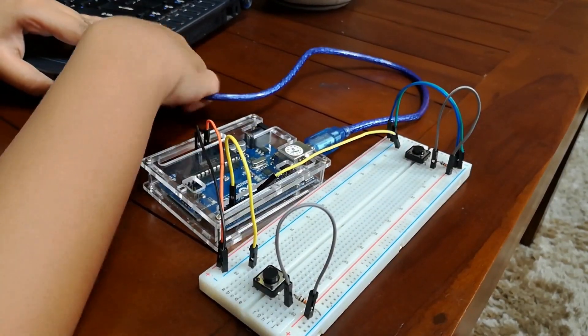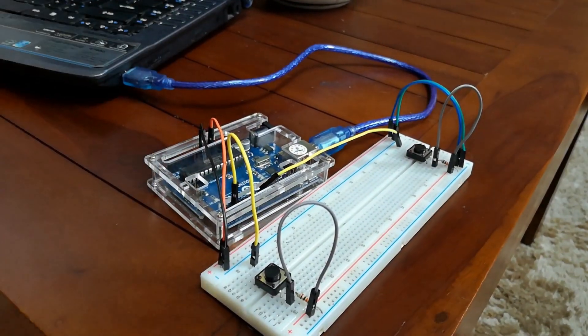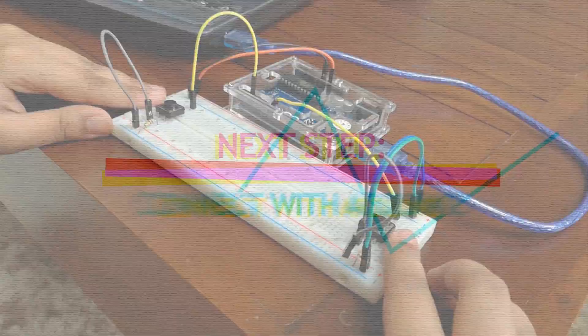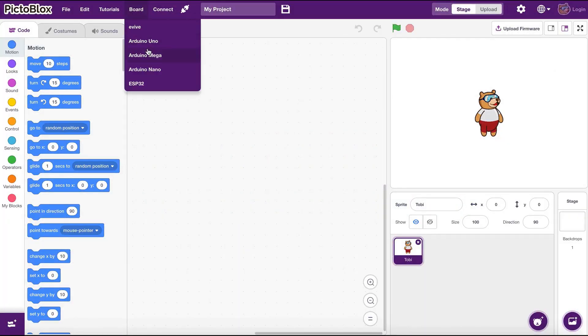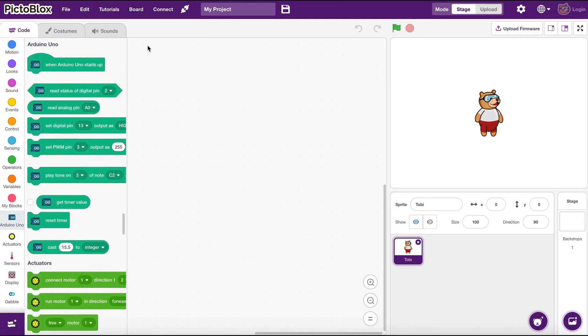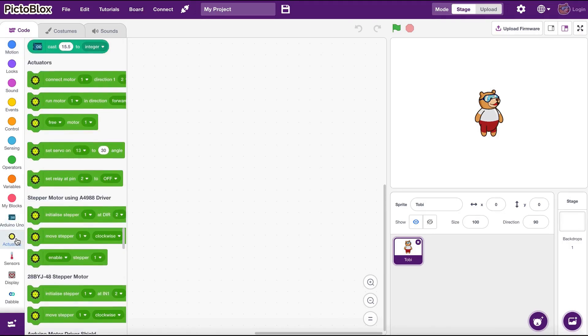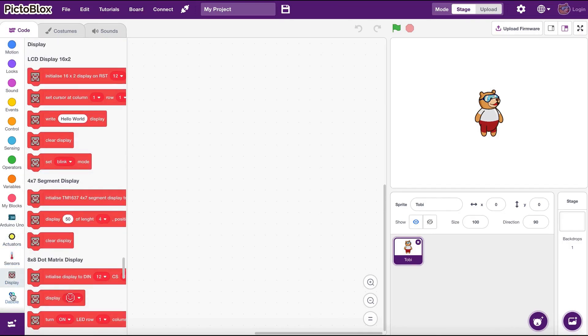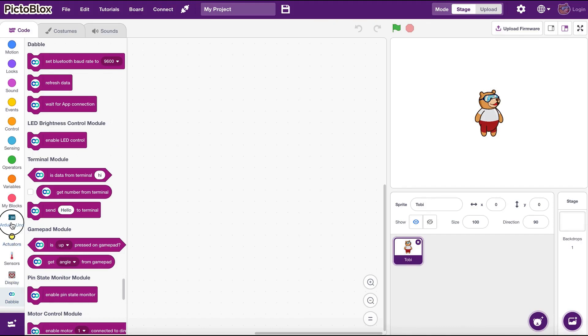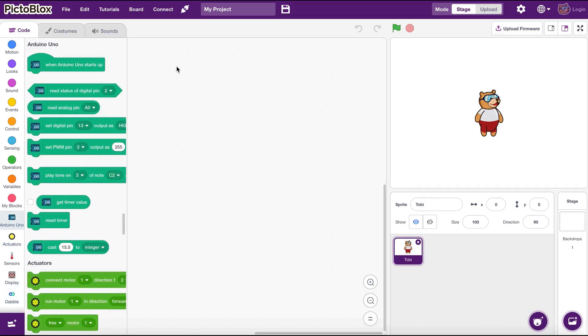Launch PictoBlox on your computer. Click on the board menu and select Arduino Uno from the list. Wow, so many new blocks that we can use in our projects. Cool!